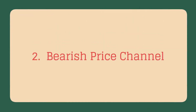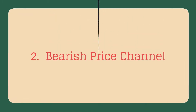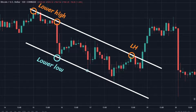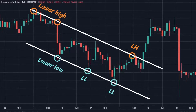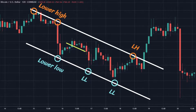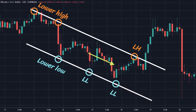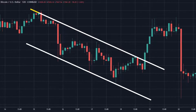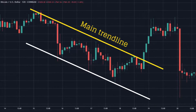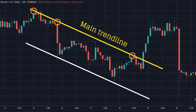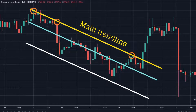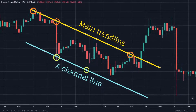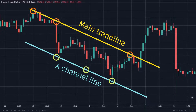Bearish price channel: a bearish price channel contains lower highs and lower lows, with prices oscillating within the descending channel. For a bearish price channel, a downward main trend line is drawn connecting at least two highs, and a parallel channel line is subsequently drawn passing through as many lows as possible.